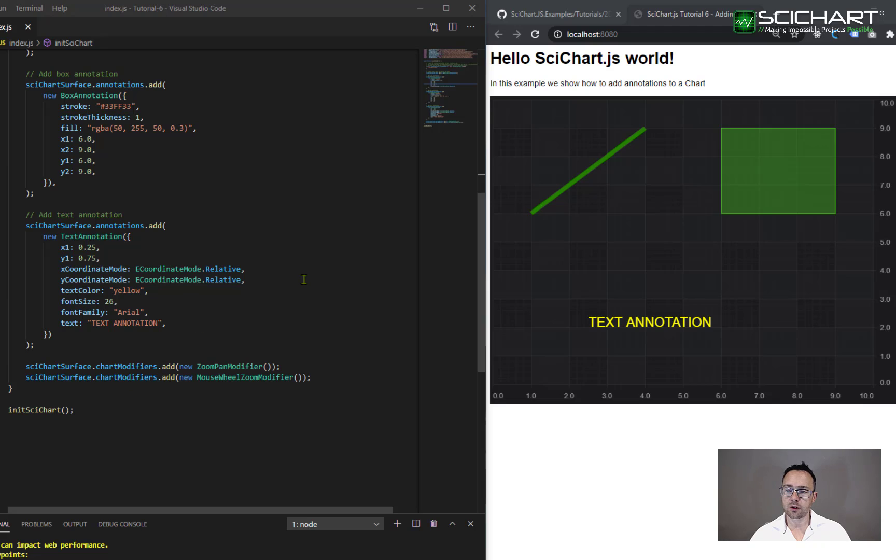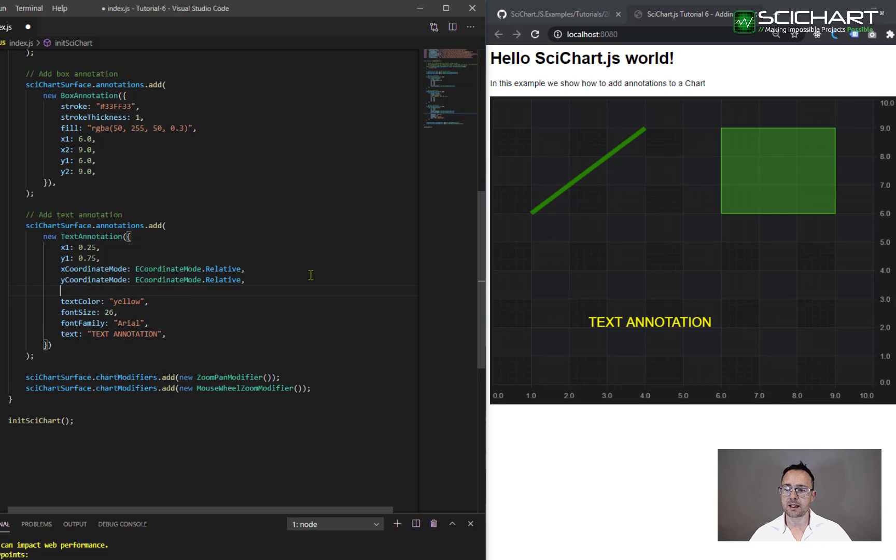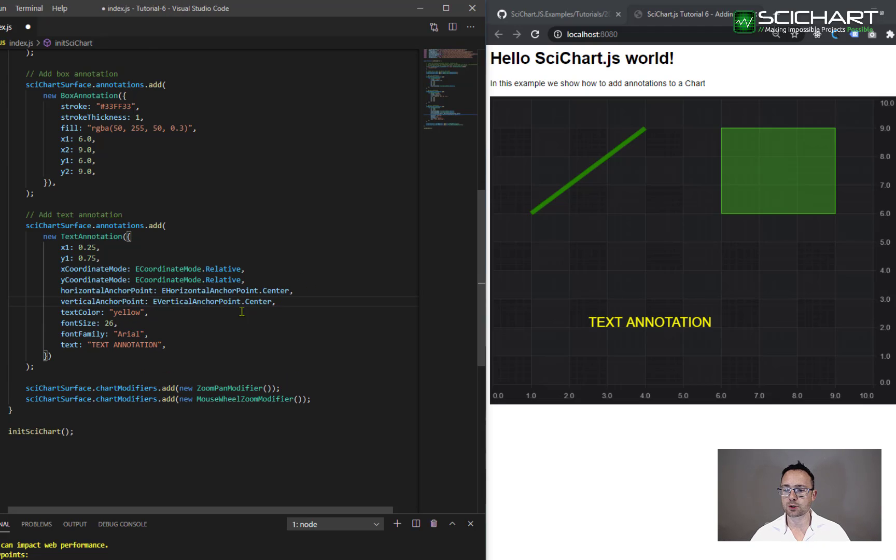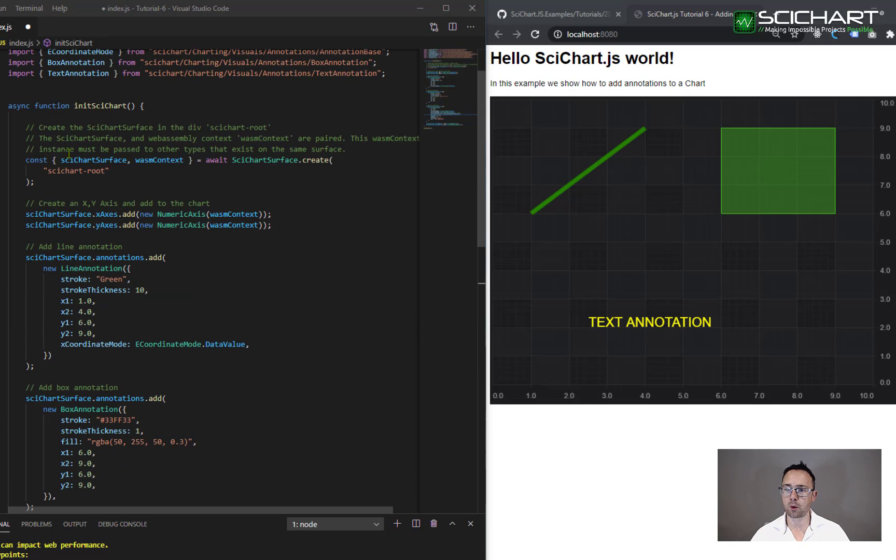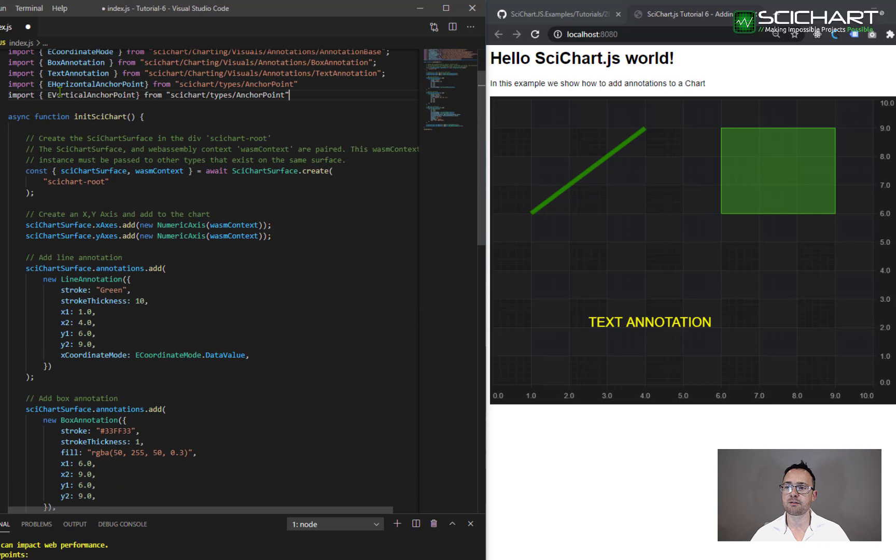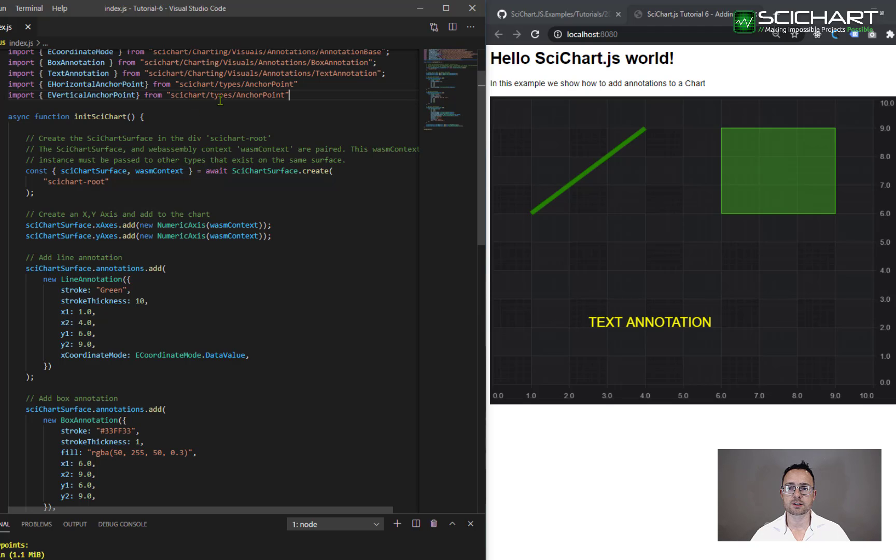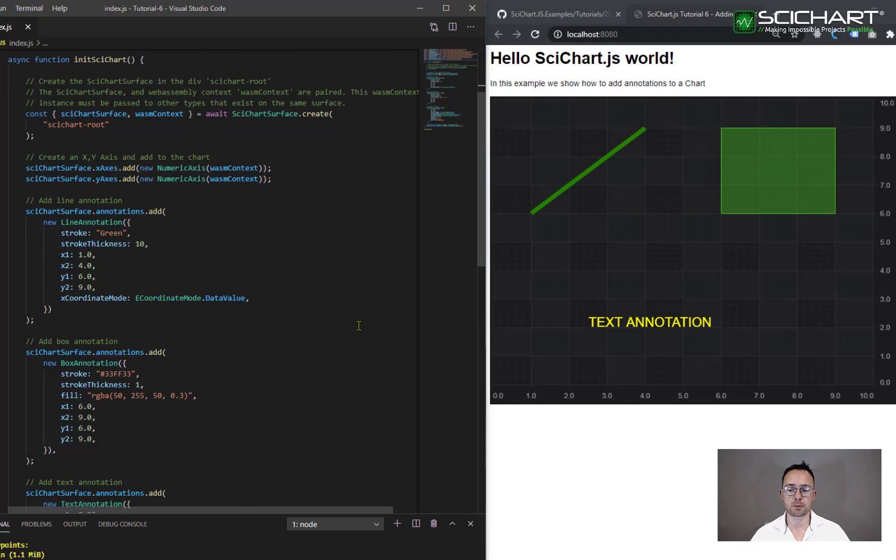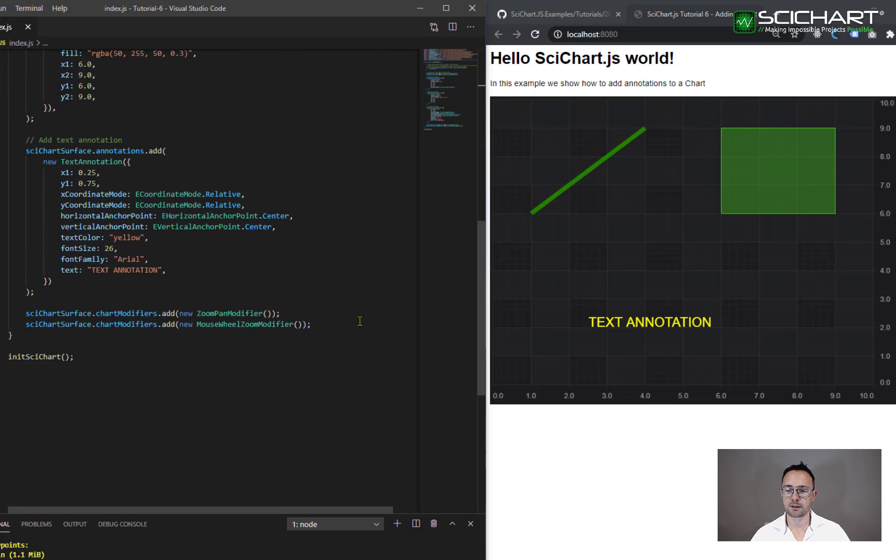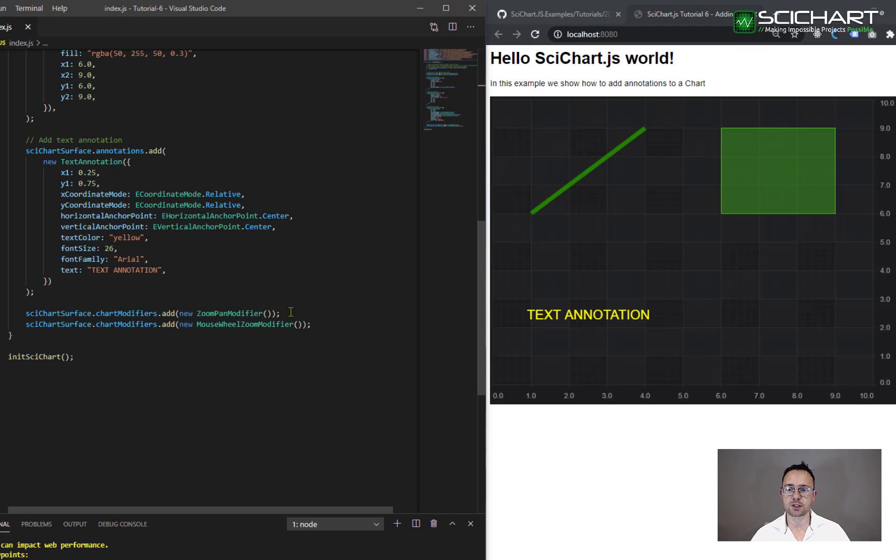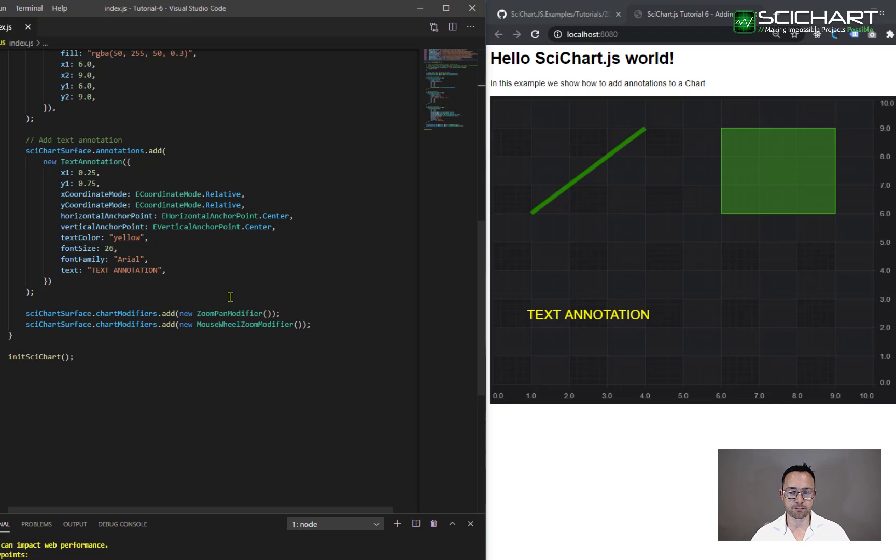So these are found here, the horizontal anchor point and the vertical anchor point. And you will also need to import a vertical anchor point and a horizontal anchor point from scichart types anchor point. And once you've done that, you'll be able to position the annotation so that the control point is in the center or the right or the left or the top or the bottom.